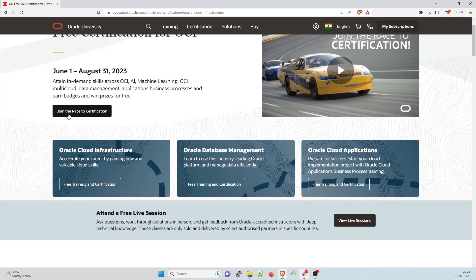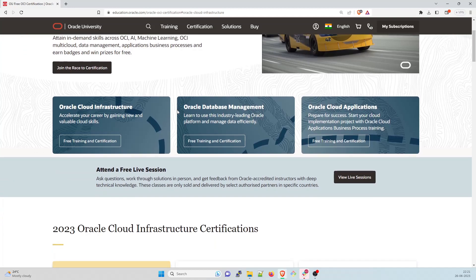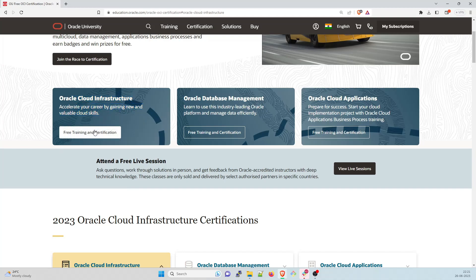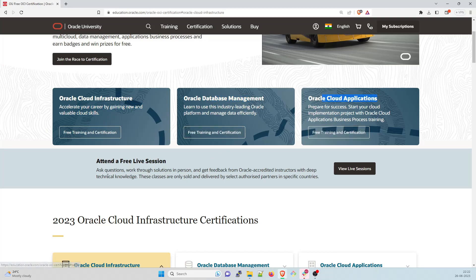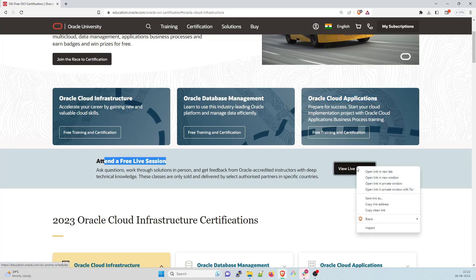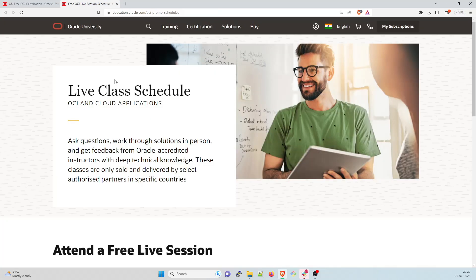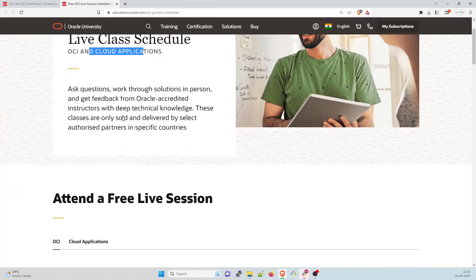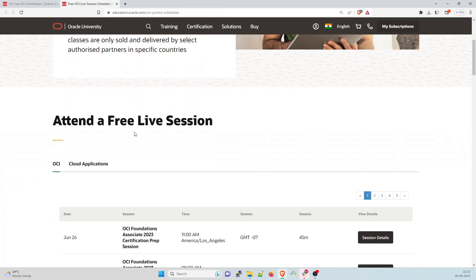So the first thing is join the race to certification. You can do that but let's talk about whatever they are giving for free. Oracle Cloud Infrastructure. Accelerate your career by gaining new valuable cloud skills. This is free training and certification. For database management, it's over here and the cloud application, it is over here. So if you want to attend a free session, you can just click over here, open in a new tab and then it will open live class schedule, OCI and cloud applications.